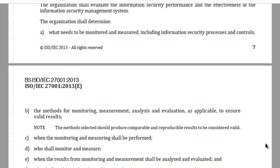It is extremely important that once these processes and controls have been built, top management is appraised regularly about the performance of information security controls. This will help the organization decide on improvements that are necessary and fill any gaps in the information security system.